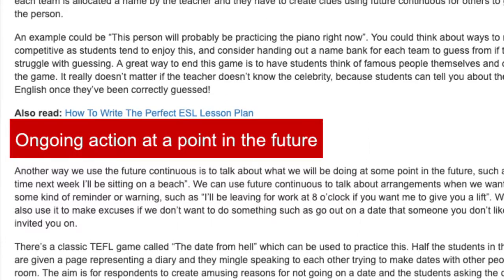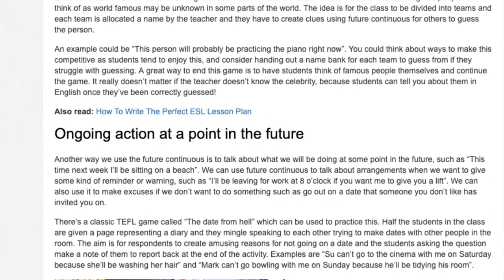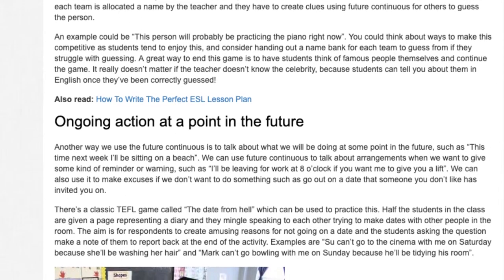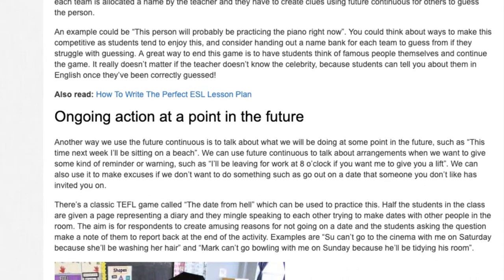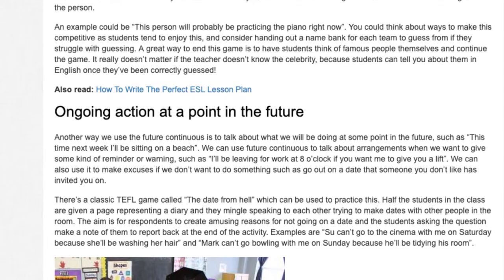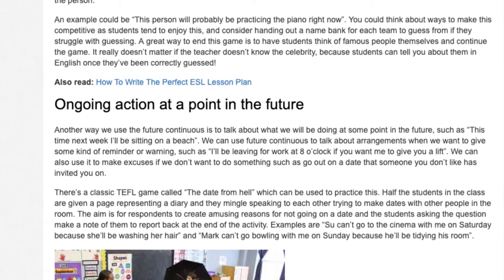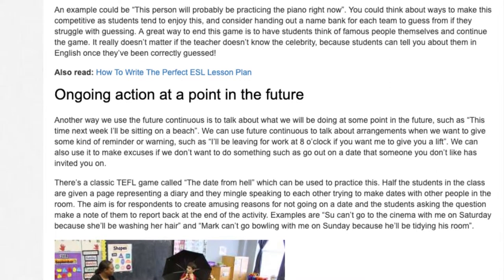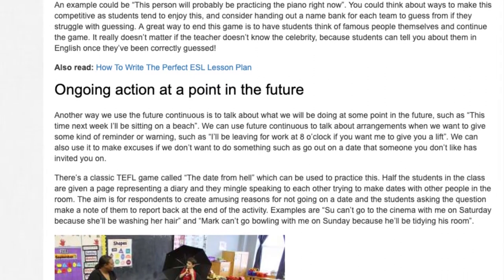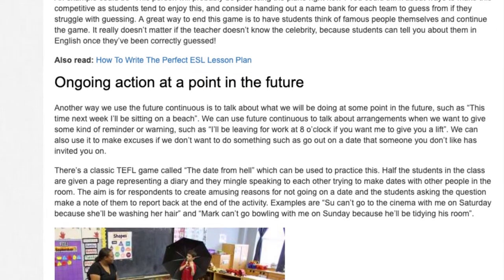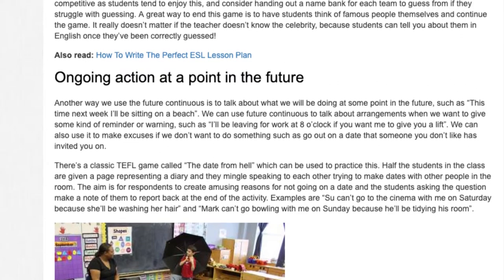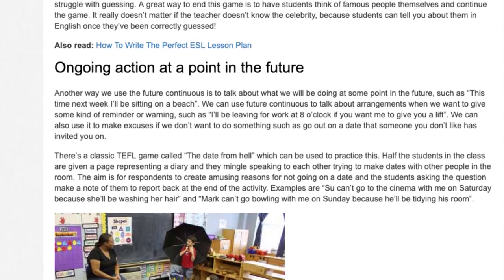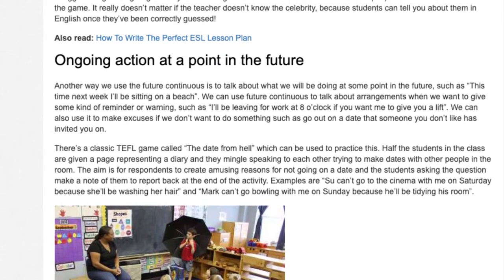Ongoing action at a point in the future. Another way we use the future continuous is to talk about what we will be doing at some point in the future, such as 'This time next week I'll be sitting on a beach.' We can use future continuous to talk about arrangements when we want to give some kind of reminder or warning, such as 'I'll be leaving for work at 8 o'clock if you want me to give you a lift.' We can also use it to make excuses if we don't want to do something, such as go out on a date that someone you don't like has invited you on.